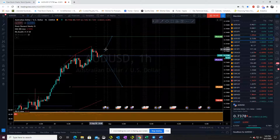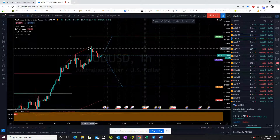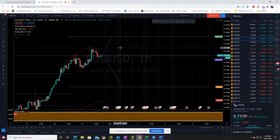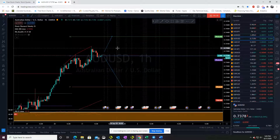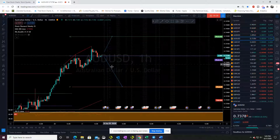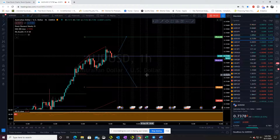We may see a double top and then we could take a sell trade from that double top off the news, if it's not terribly positive for the Australian Dollar, and then look for that sell trade there.